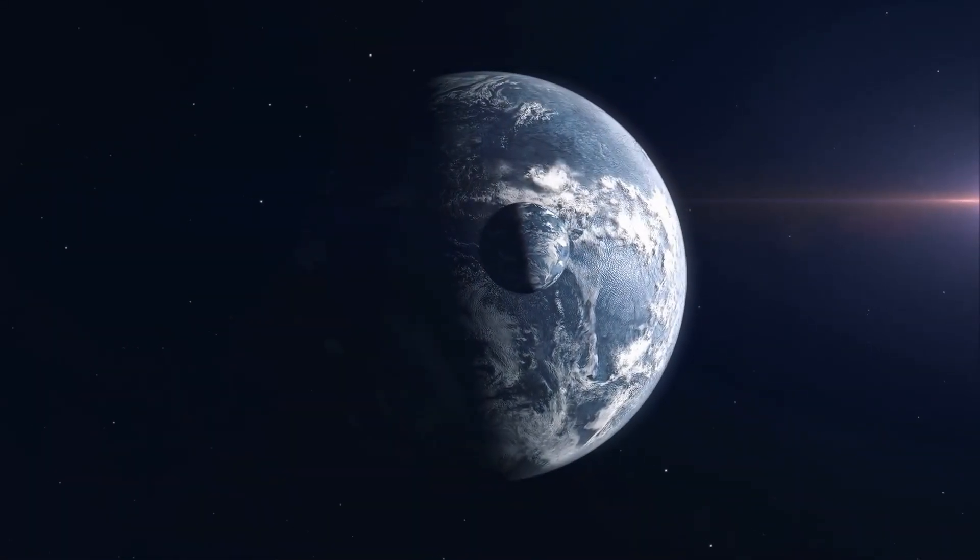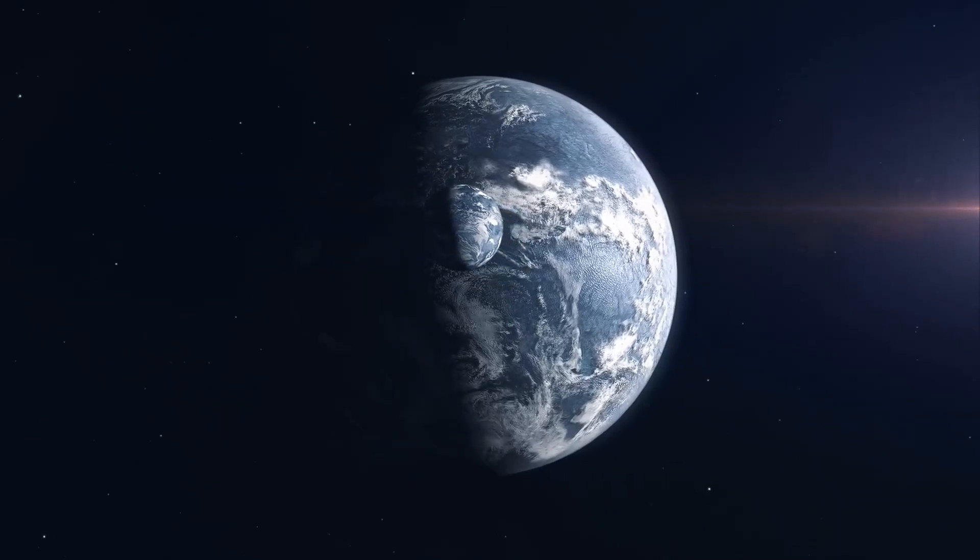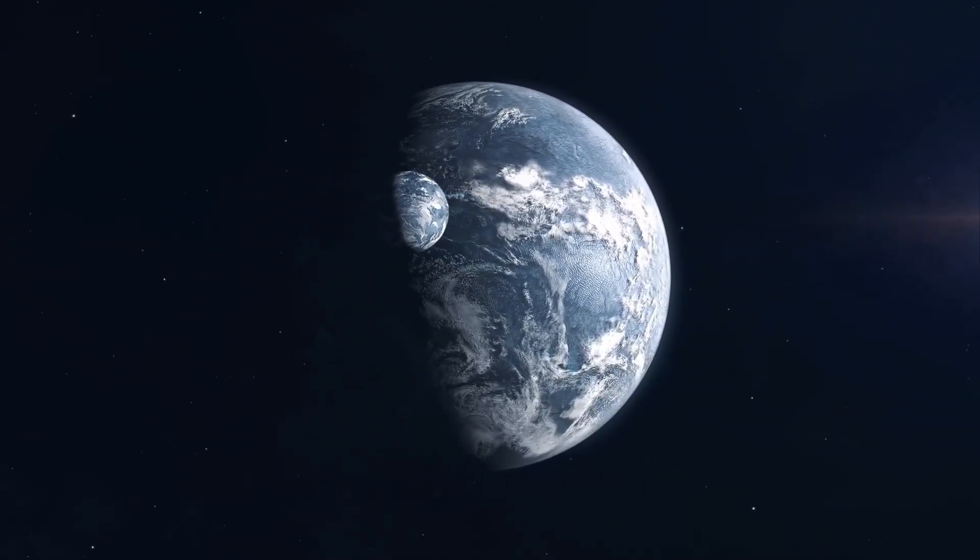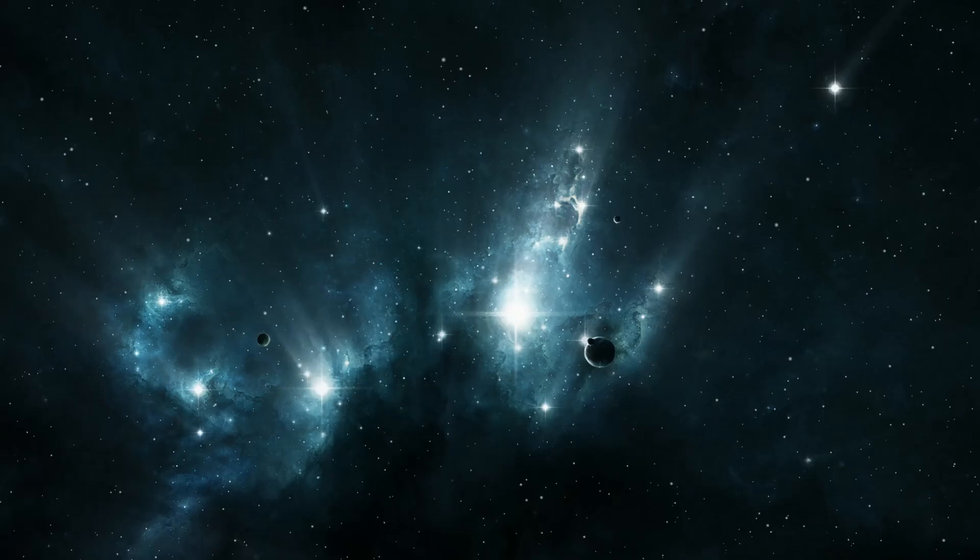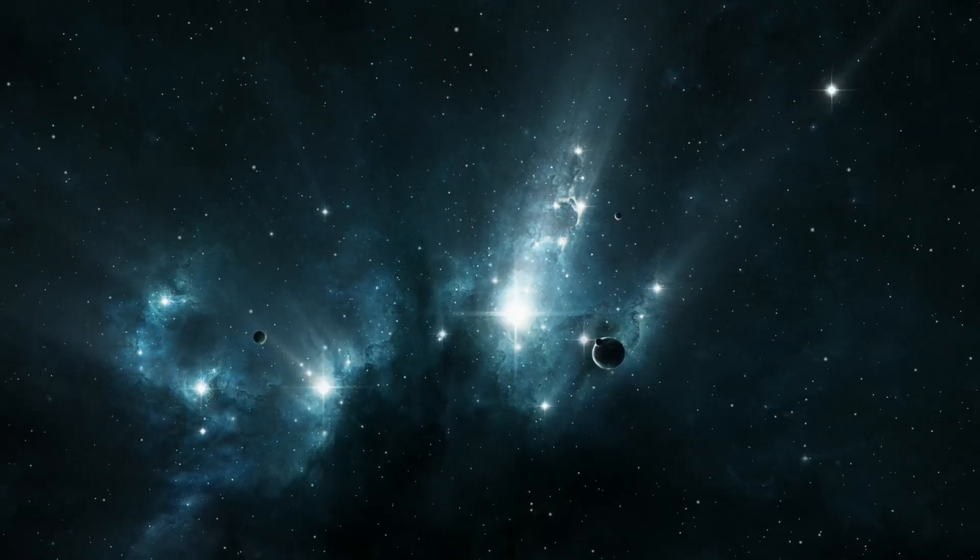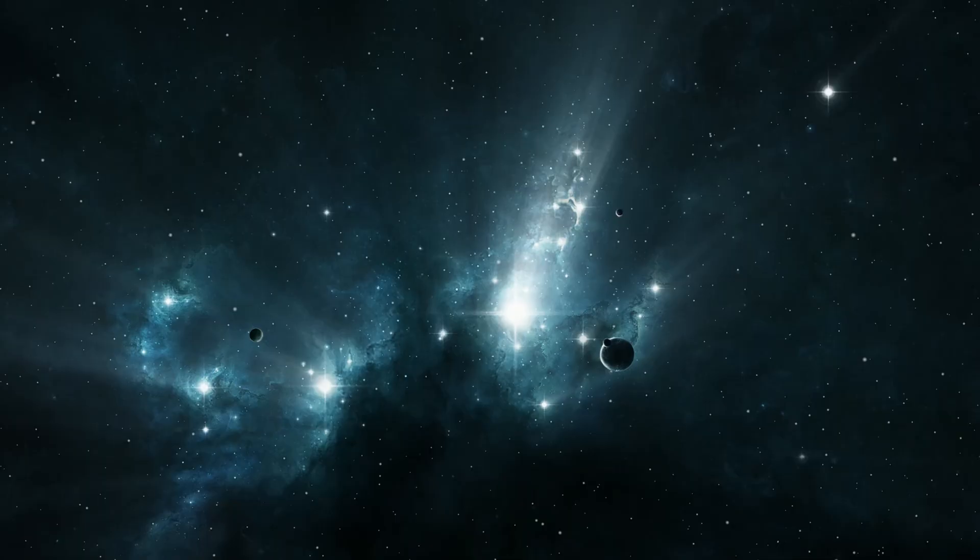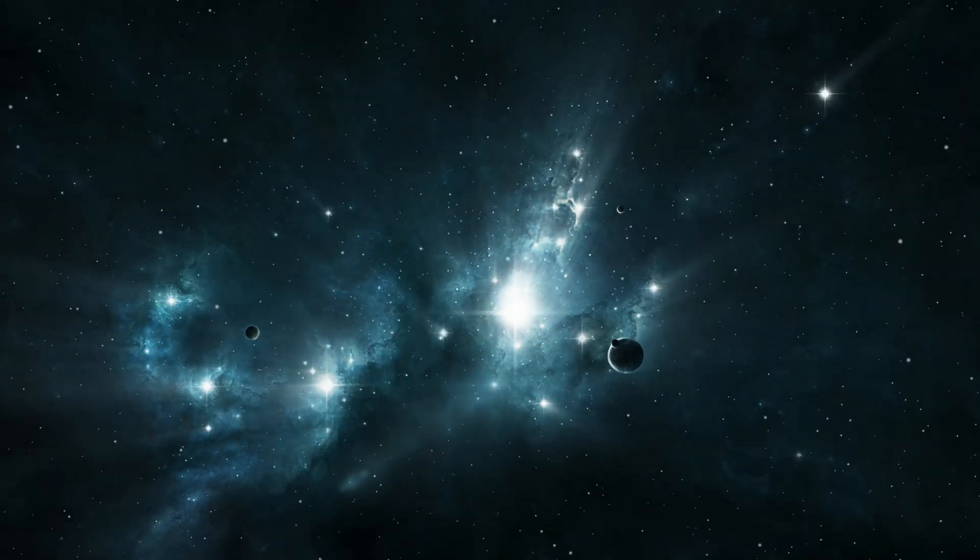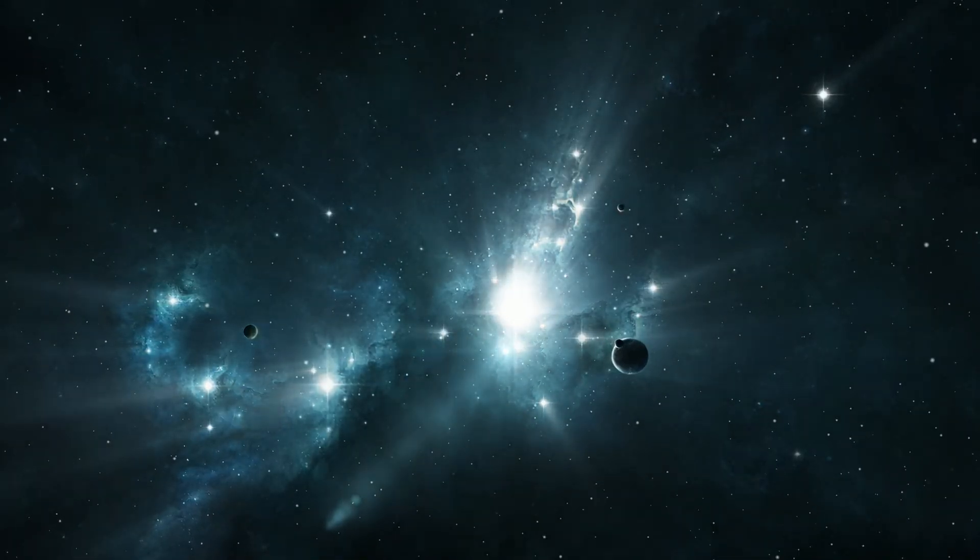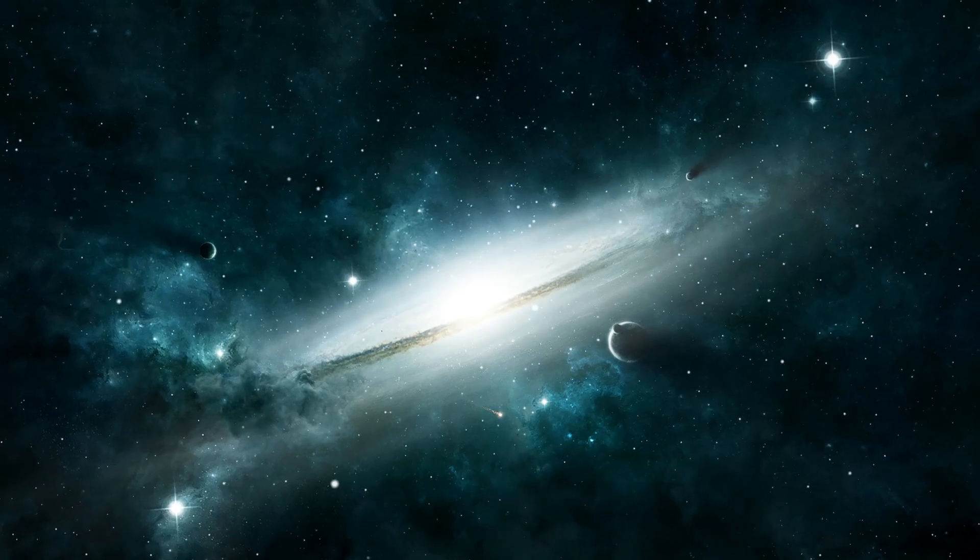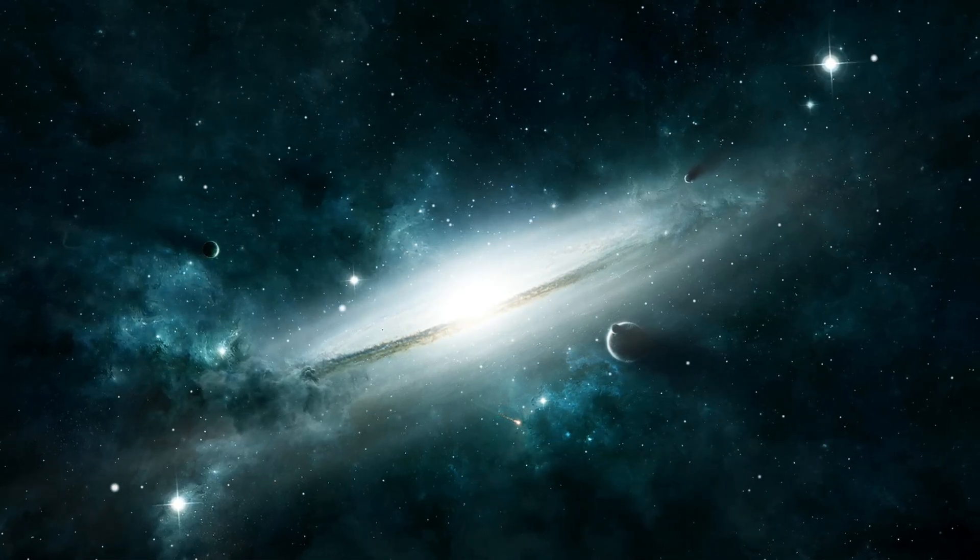While Planet Nine is unlikely to host life as we know it, its discovery has profound implications for our understanding of planetary formation and habitability. It suggests that our solar system, once thought simple and well understood, may harbor surprises even in the farthest reaches.